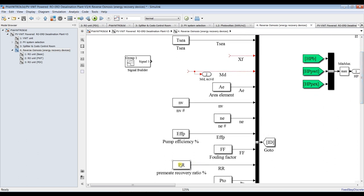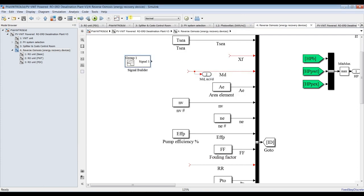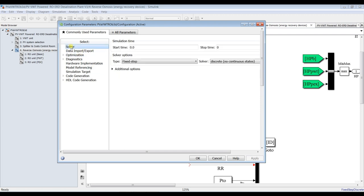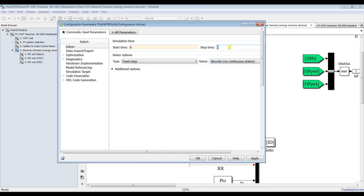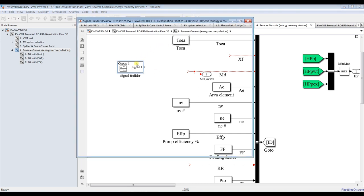Remove productivity and salinity and recovery ratio, and save. We need three parameters from the signal builder. For simulation time, going to Configuration Parameters — set start time from 0 up to 24 hours. Hit apply.